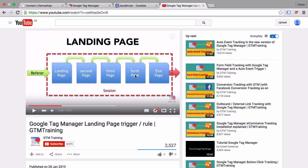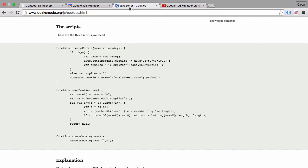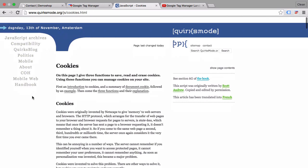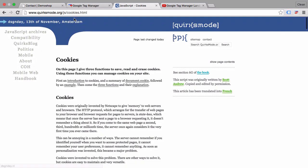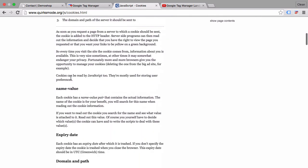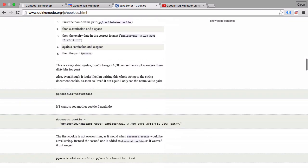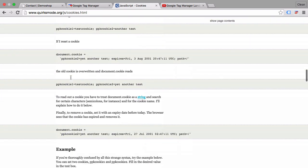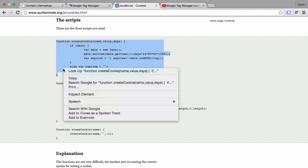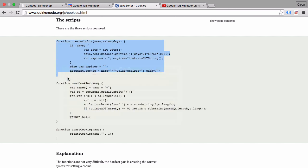Before we get started, there's a great resource about cookies under quirksmode.org, but I'll tell you everything you need to know about cookies and also give us an example code on how we can create a cookie. This is actually this code bit here which I'll just copy and use for our example.